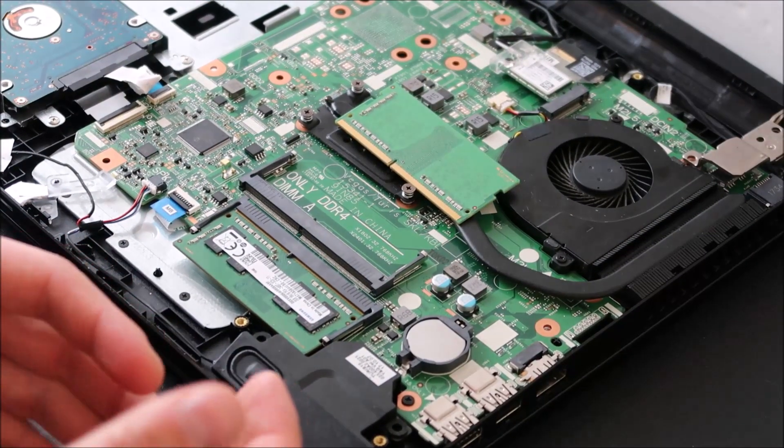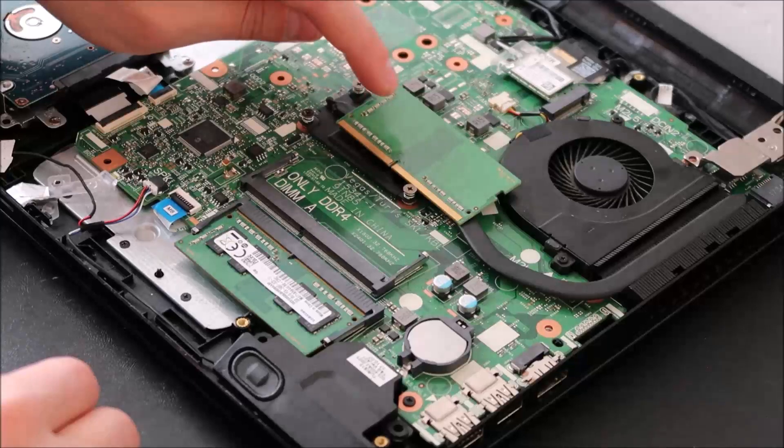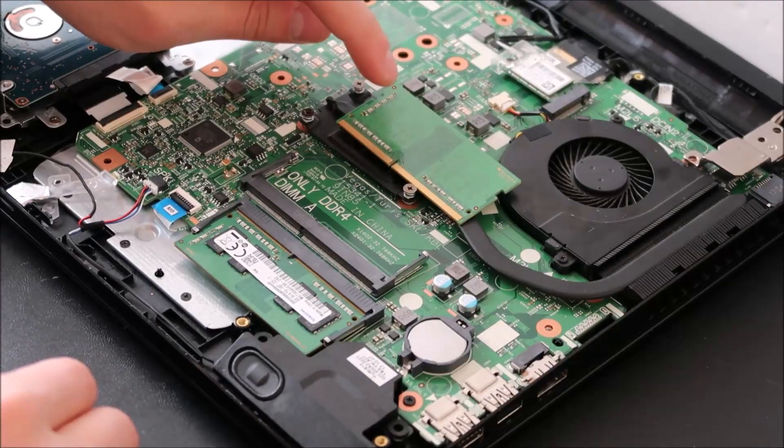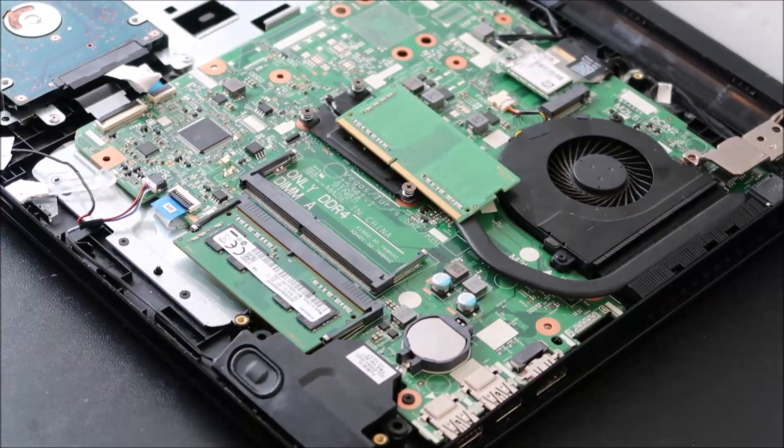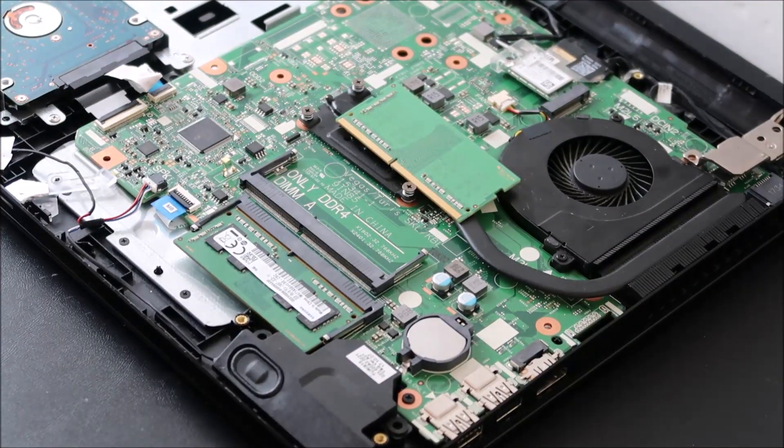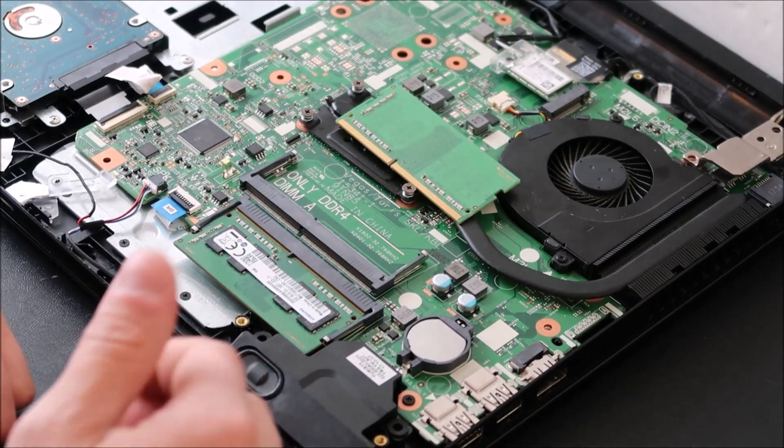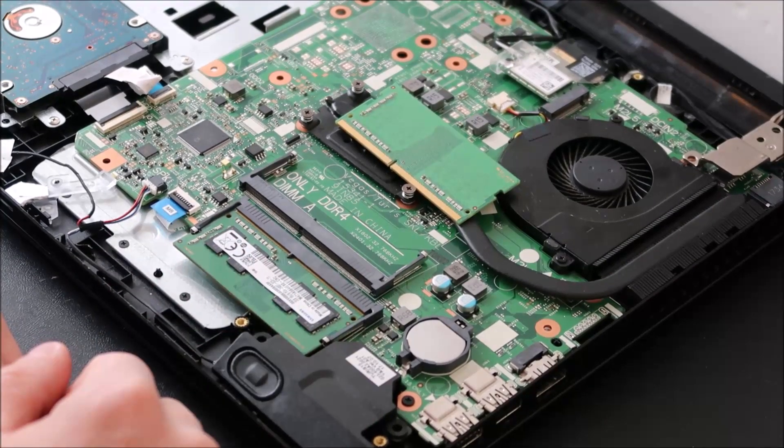Again, if your computer turns on, it means you found the bad stick, and you need to replace it. If your computer does not turn on at this point, we're going to try testing another component.